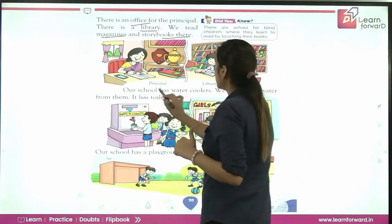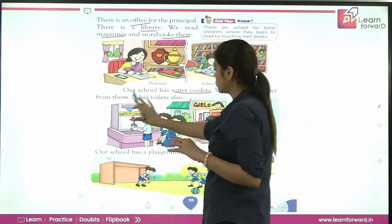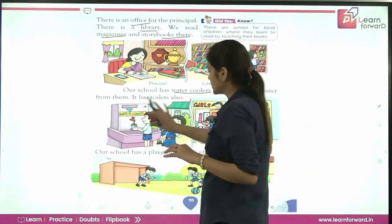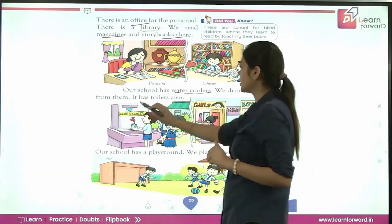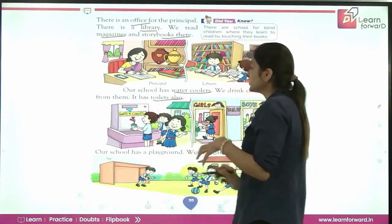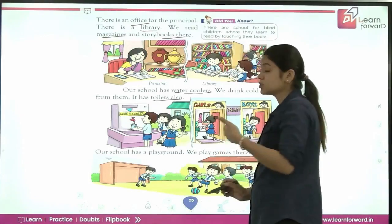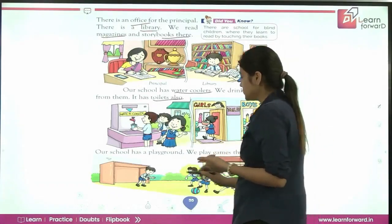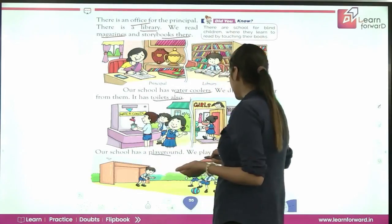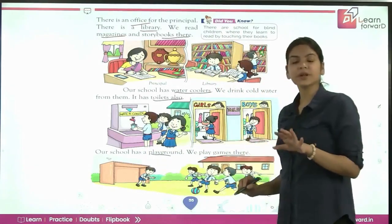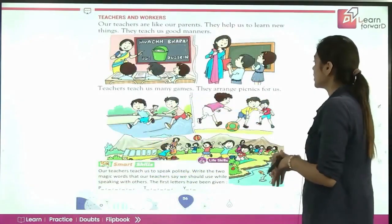Our school has water coolers — we drink cold water from them. It also has toilets. These are some basic needs which every school has: water coolers and toilets. Our school also has a playground where students play games.